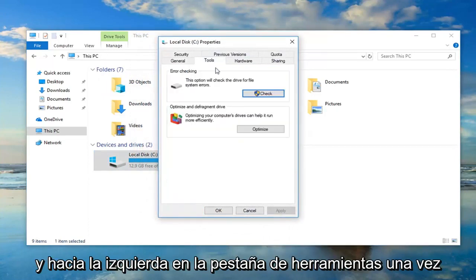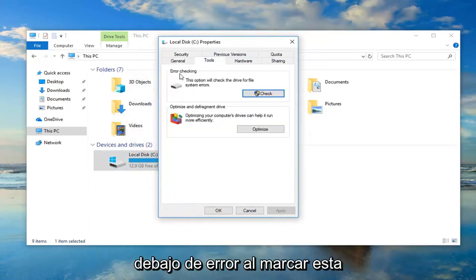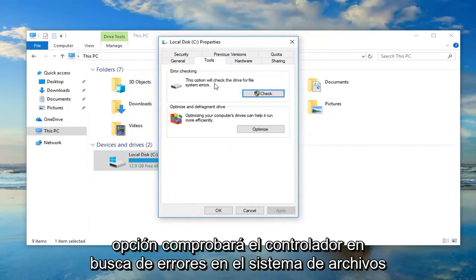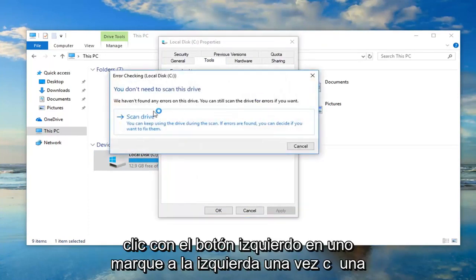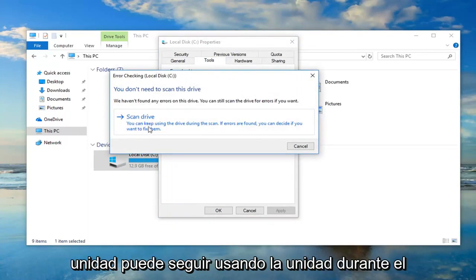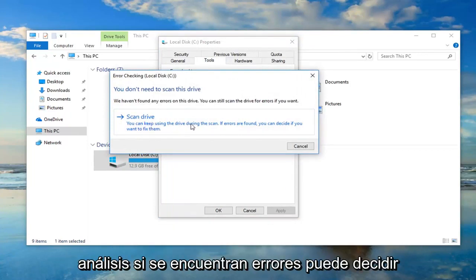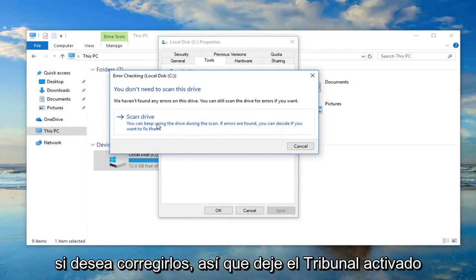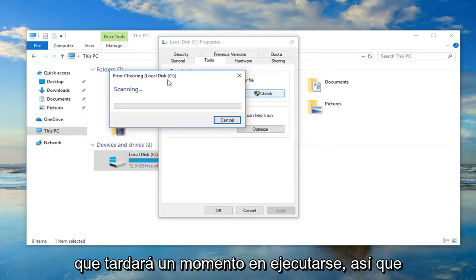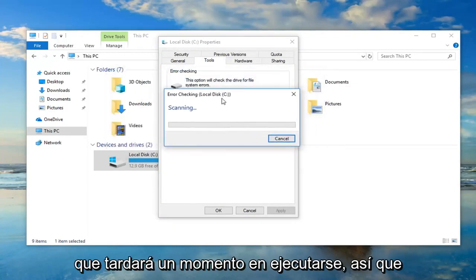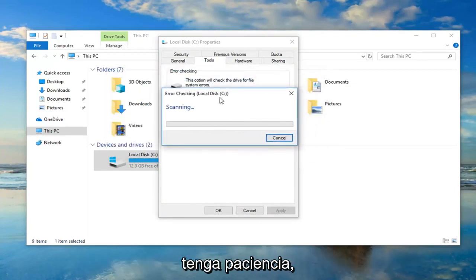You want to go ahead and left-click on the Tools tab one time. Underneath Error Checking, this option will check the driver for file system errors. Left-click on Check, then left-click on Scan Drive. You can keep using the drive during the scan. If errors are found, you can decide if you want to fix them. So left-click on that. This will take a moment to run, so please be patient.